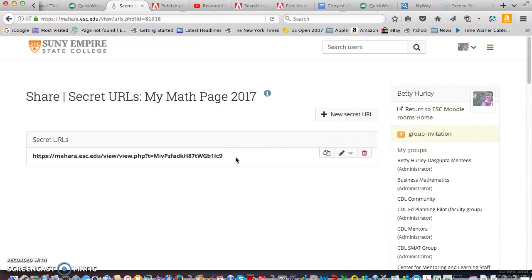This is what you copy to then submit with your assignment. Once you've done this I have access for the rest of the term so you don't have to keep giving me this. I will keep a record of them. But just submit this in your first assignment and we're ready to go.